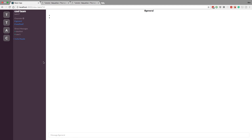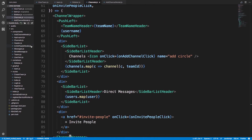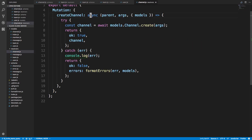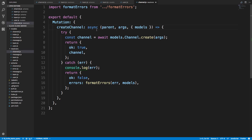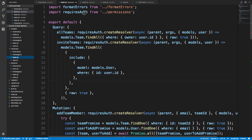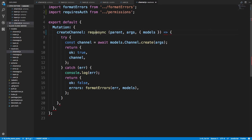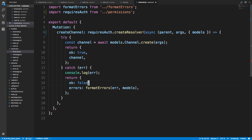We're going to add a permission to our back end to stop that from happening, and then on our front end we won't even display those items if the user isn't the owner of the team. Starting with the back end — for our createChannel resolver, we want to first require authentication. Right now you can create a channel without even being logged in. We fix that by using the requiresAuth function, wrapping the whole resolver with requiresAuth.createResolver.